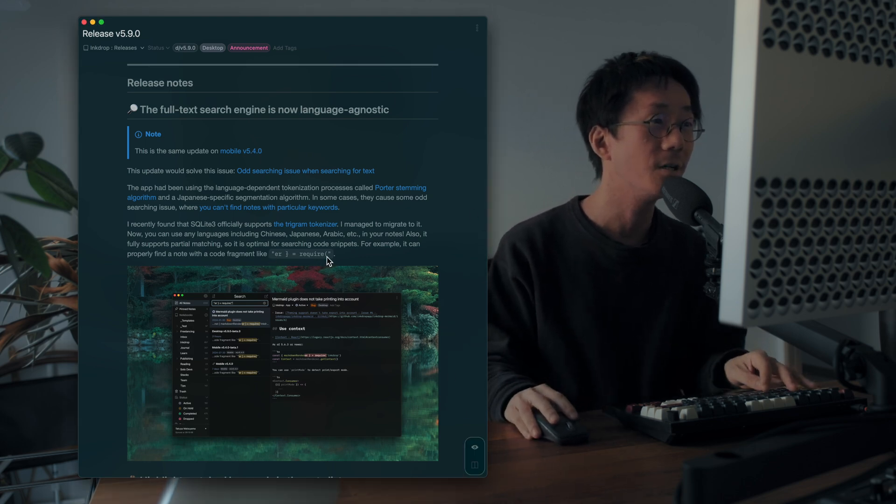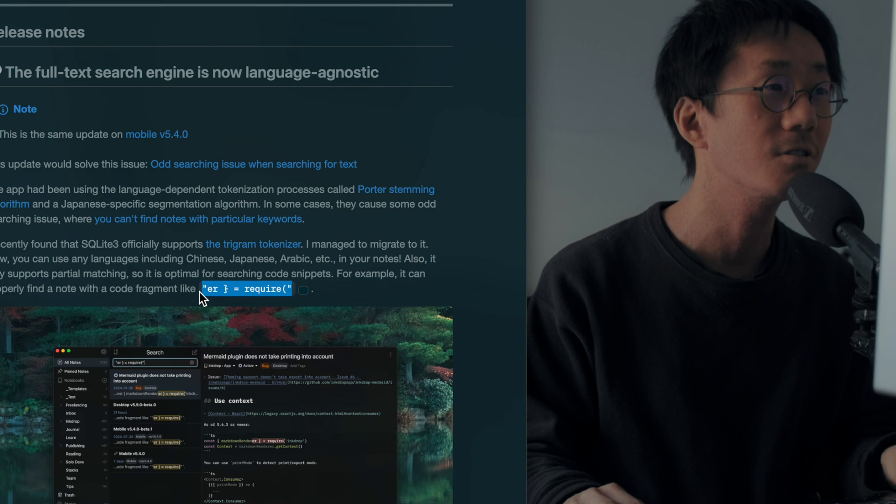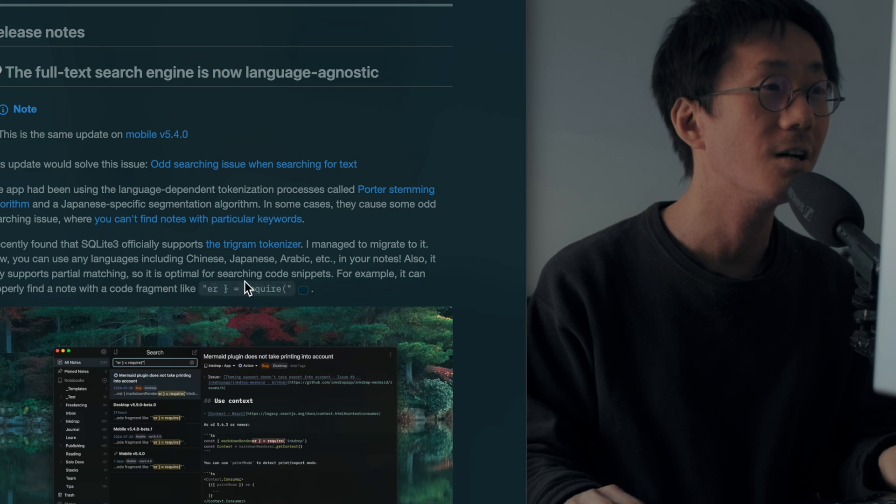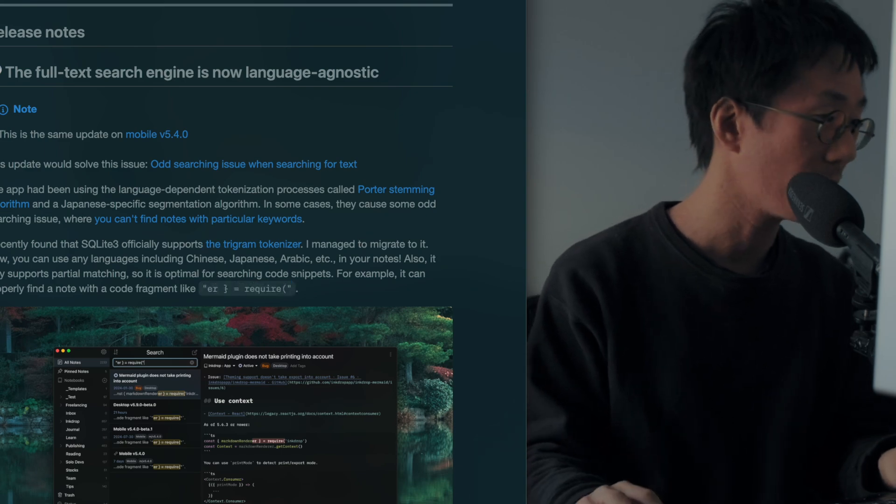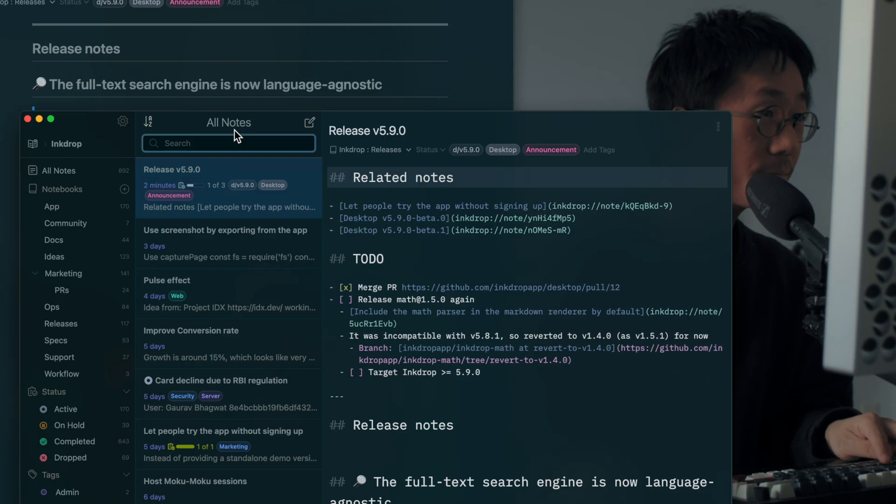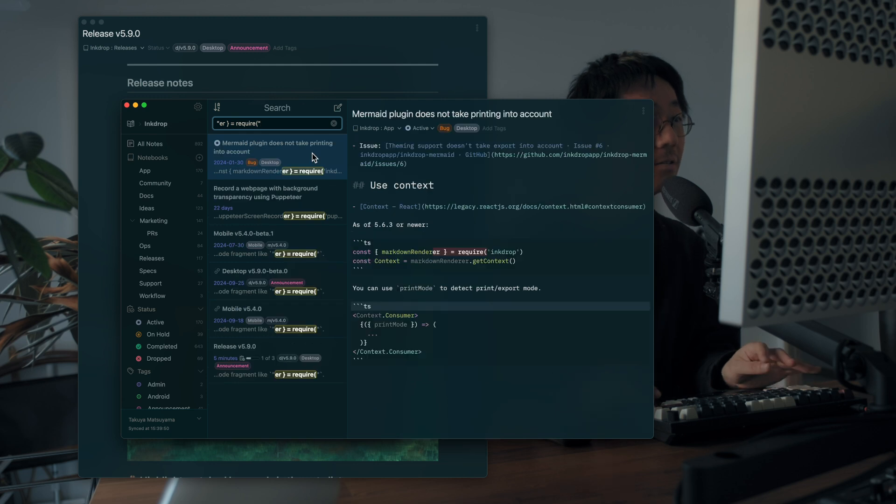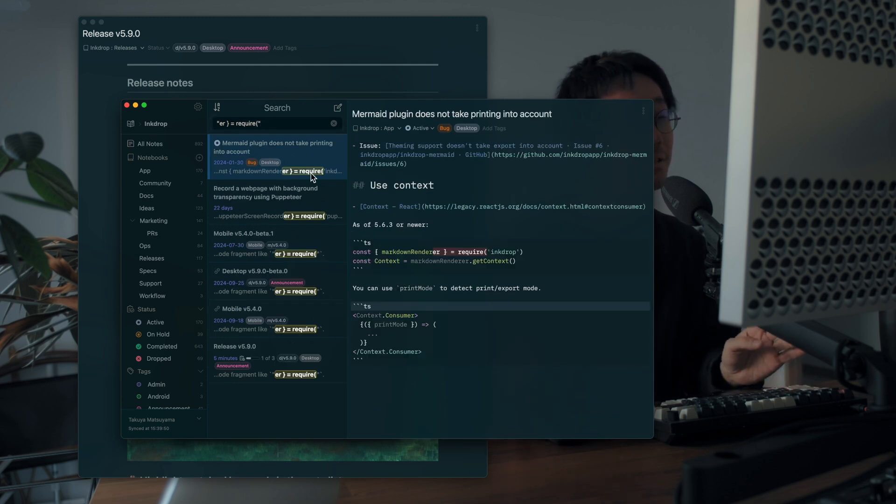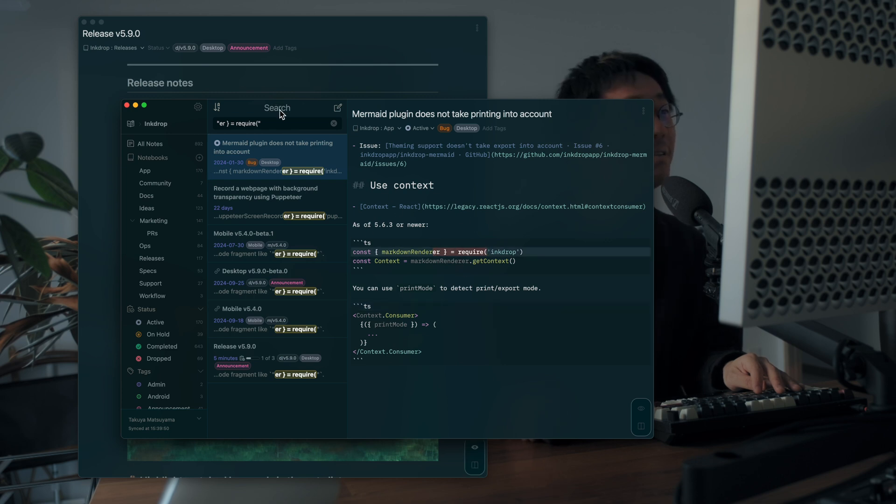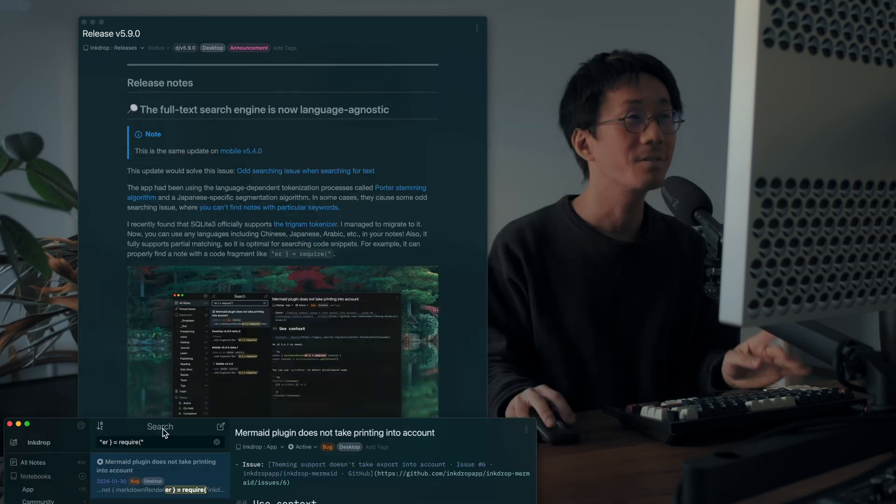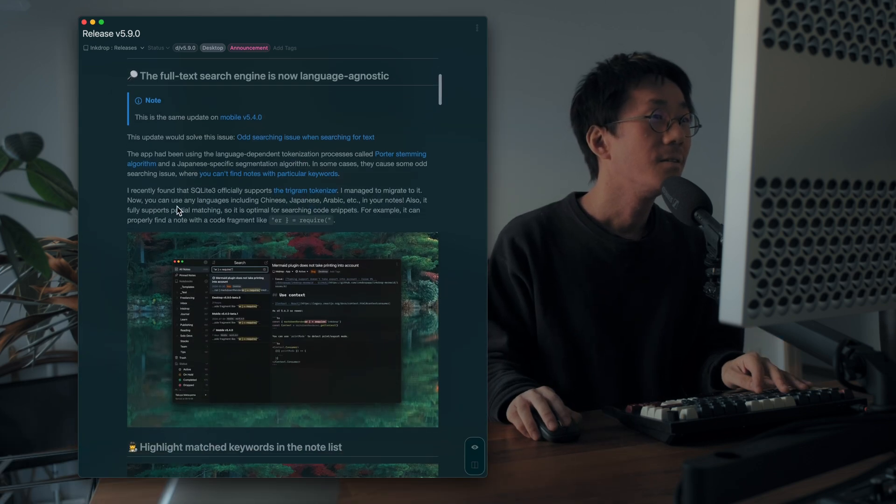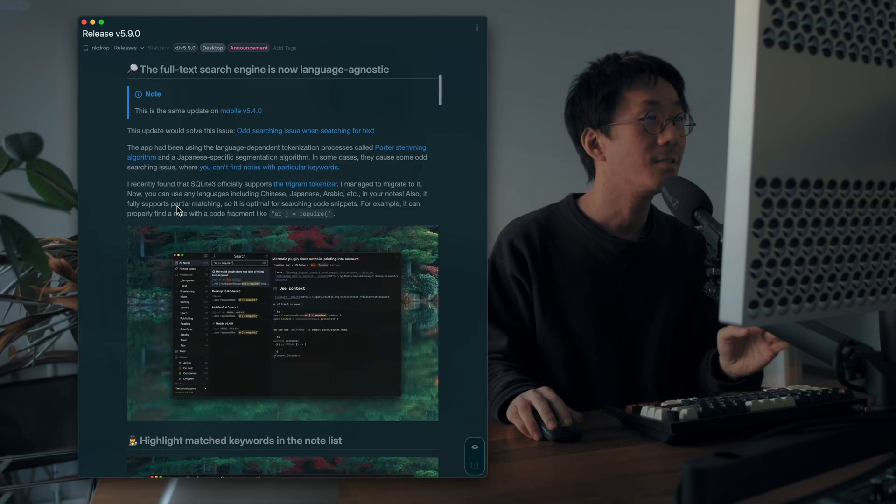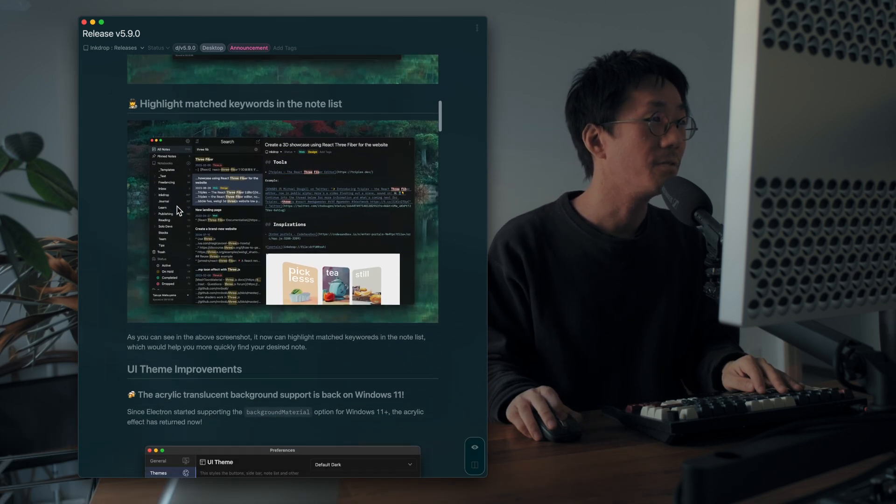So for example, you can now search queries like this. So let's try it here. And as you can see, it successfully found a few notes with this code snippets. And yeah, I love it. That is the full text search engine improvement.